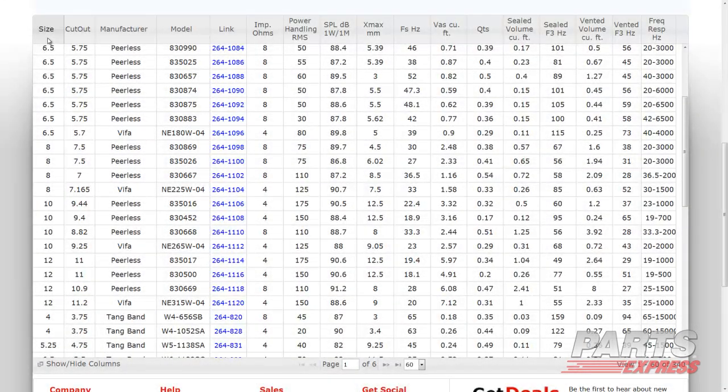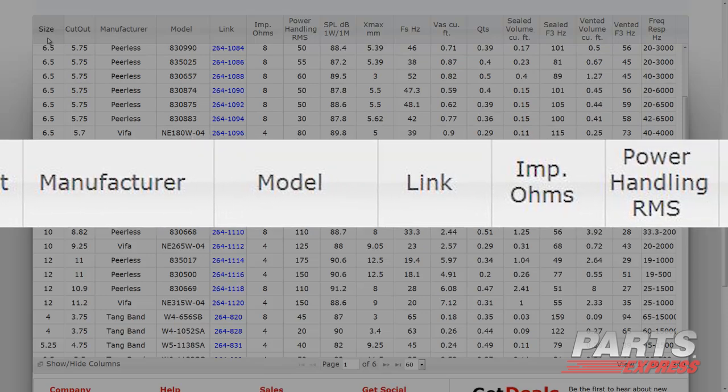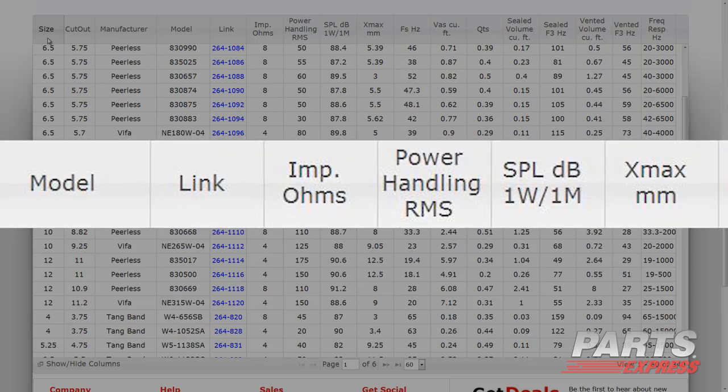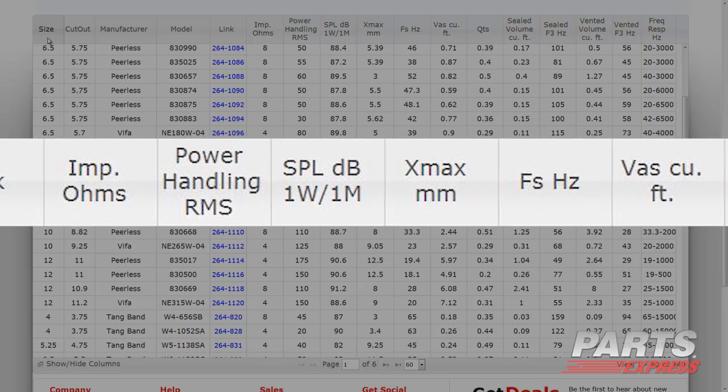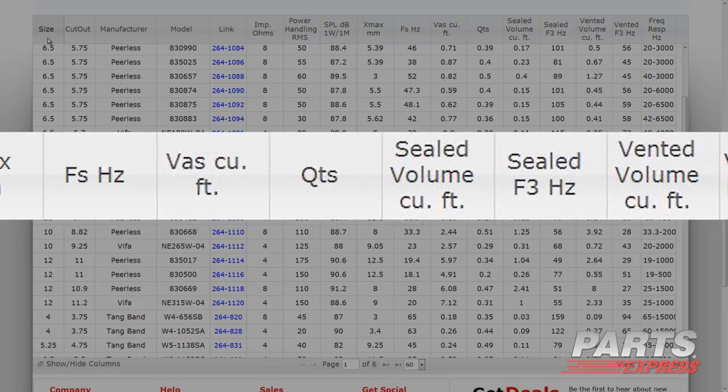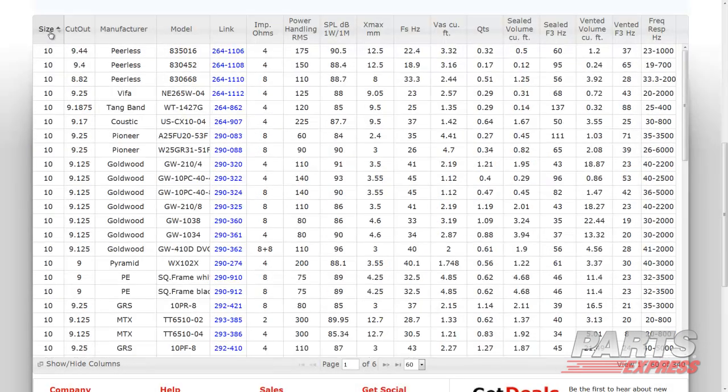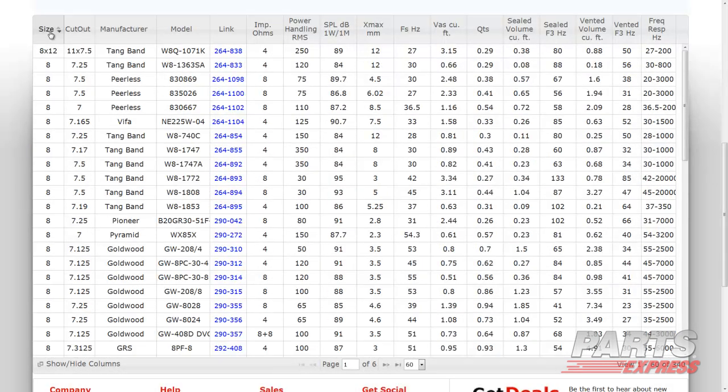First, you'll notice each product's specs are broken down into columns labeled across the top. We have multiple options on how to view all our specs. Clicking a column category will list items in ascending order or descending order if you click again.